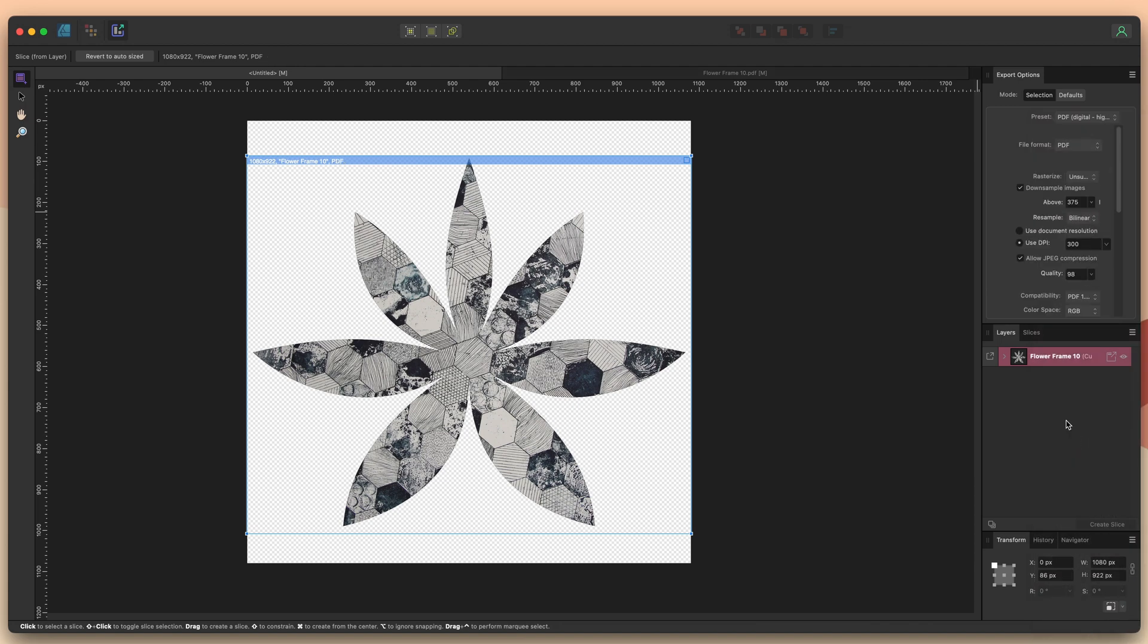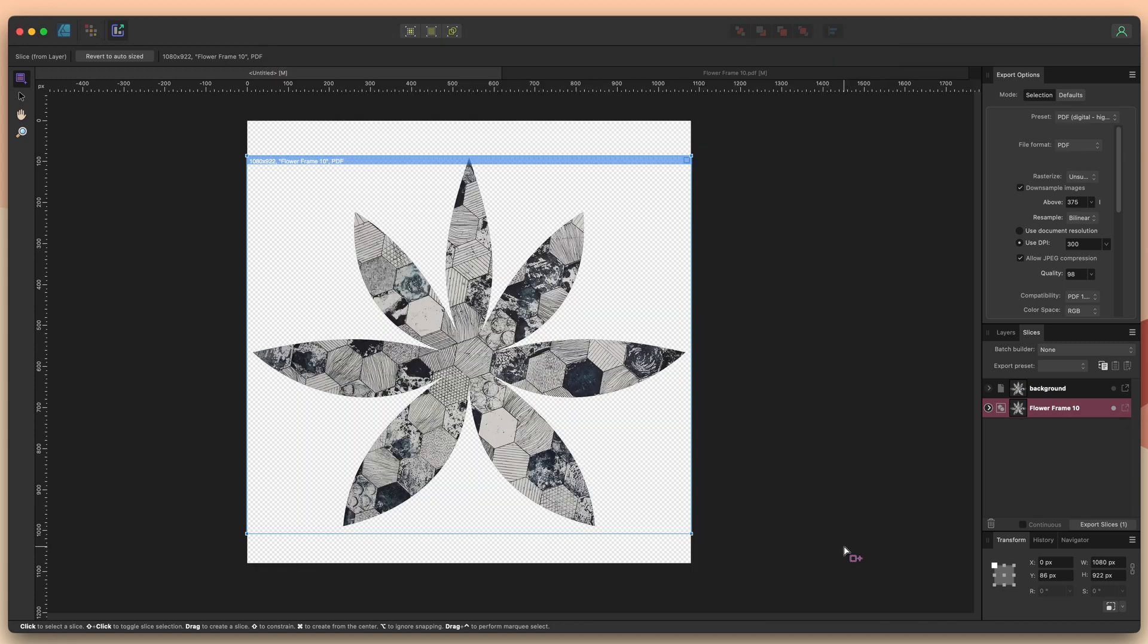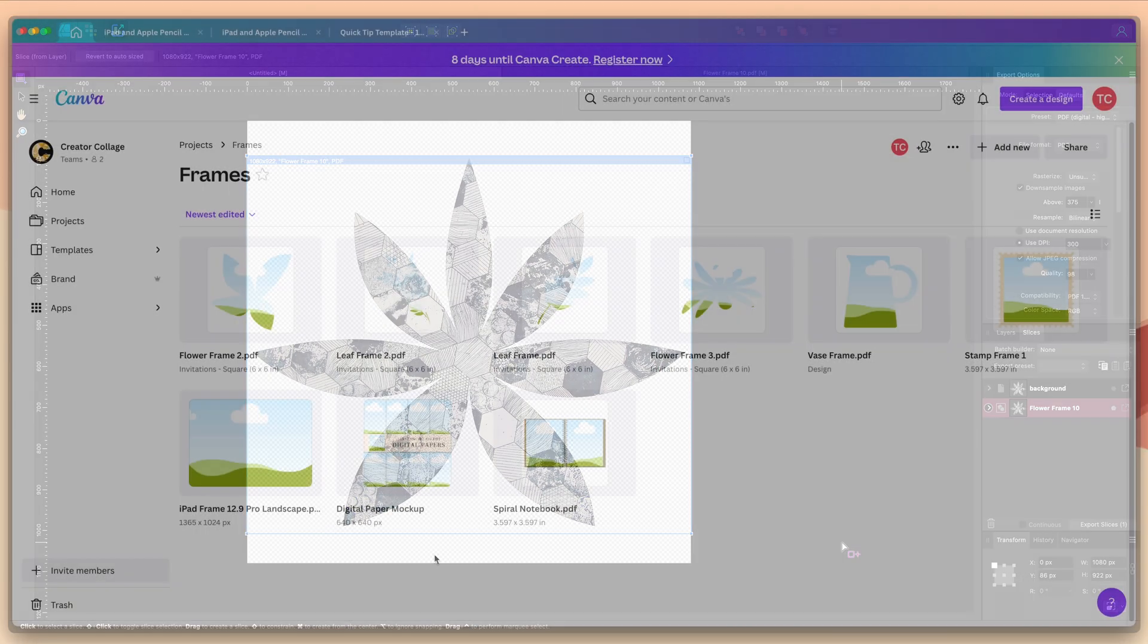Now I'm ready to export so I'll go to slices and I'll just choose the share button here. I already have my file selected so I'll click export and now I'm ready to import it into Canva and turn it into a frame.